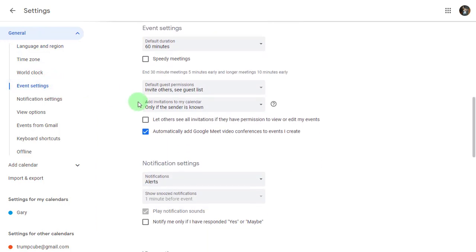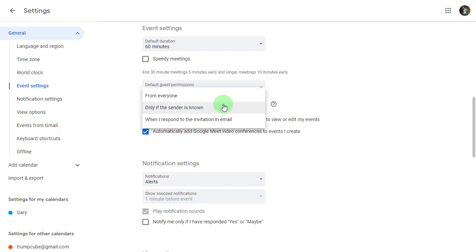Now to the right, you will see a field that says add invitations to my calendar. If you click on that pulldown, it will give you an option of from everyone, only if the sender is known, and when I respond to the invitation in email. Select only if the sender is known and that will work off of your contacts.